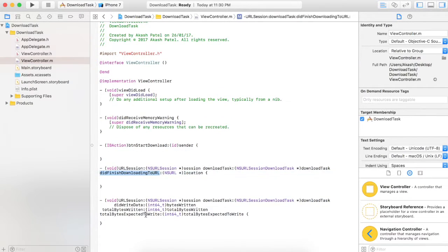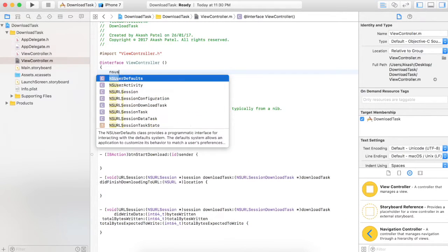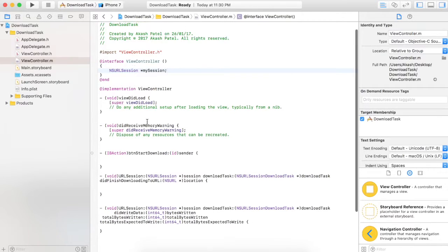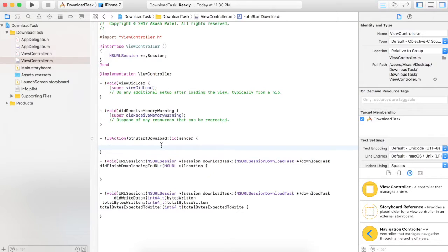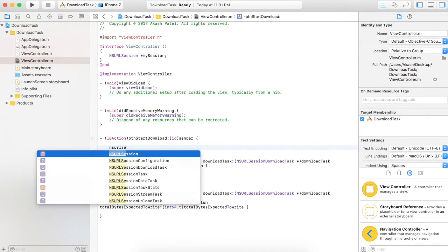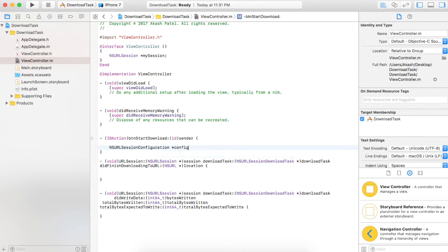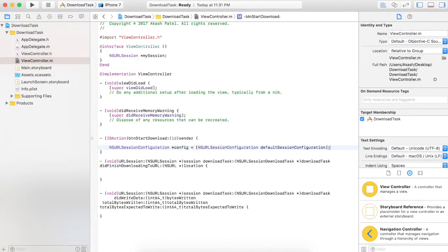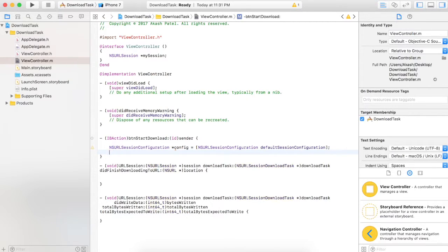In the .m file you can see these two methods are implemented. I've just pasted them from the definition part. Now create one object for NSURLSession and name it mySession. When the user clicks on the start download button, we are going to make an object for NSURLSessionConfiguration, which will be used to define the URL session. Name it config and take the default configuration.